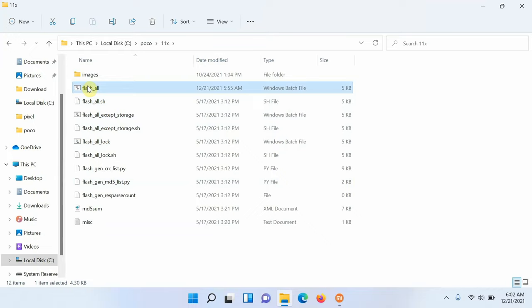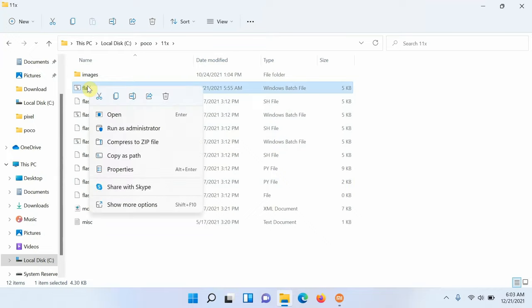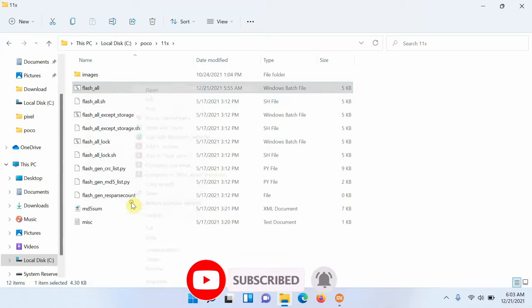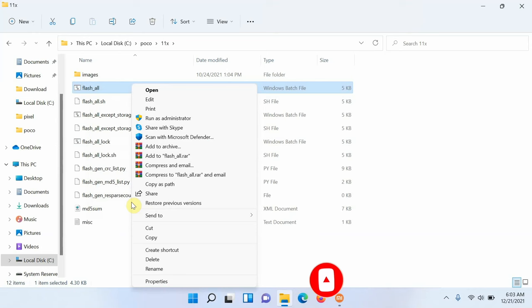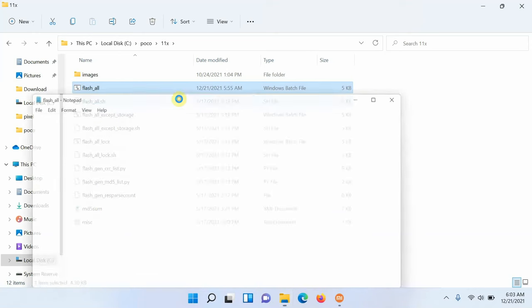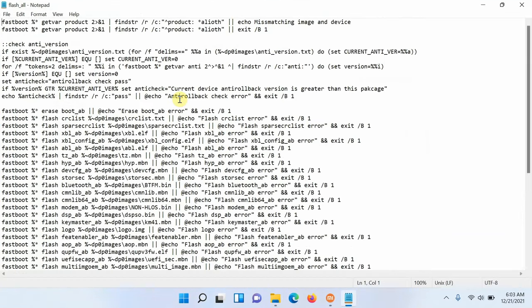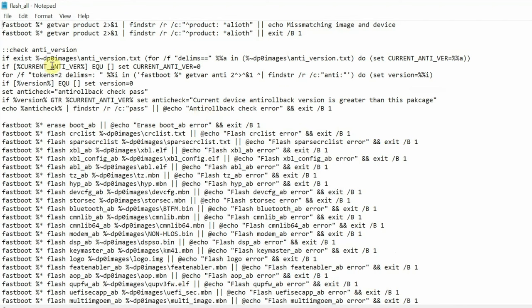All you need to do is right-click on this and you should get the option of edit. In case you're running Windows 11 like I am, you might not get the option of edit directly. You will have to select show more options and now I have the option of edit. So this file is now opened in notepad and have a look at the first two lines.